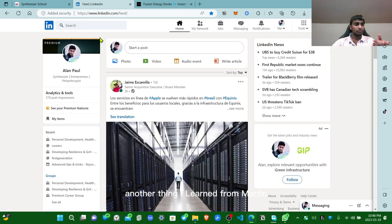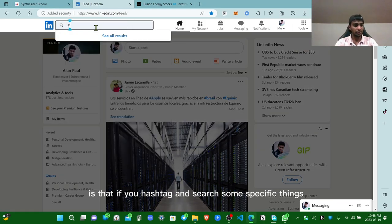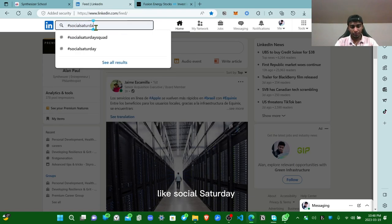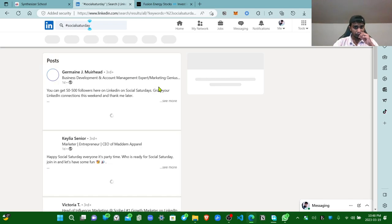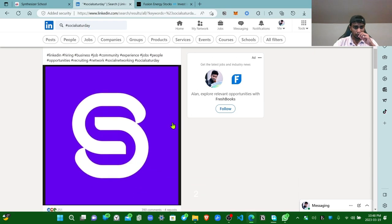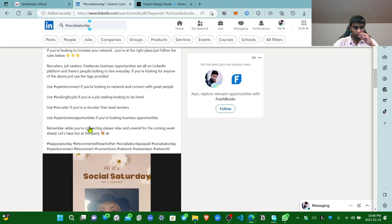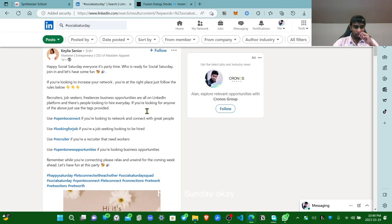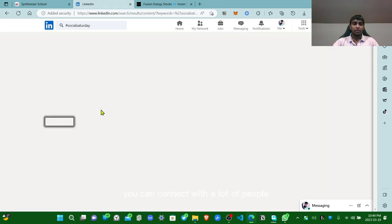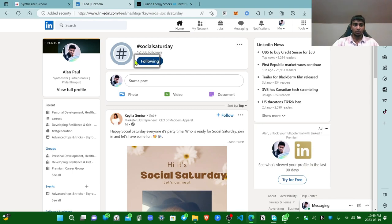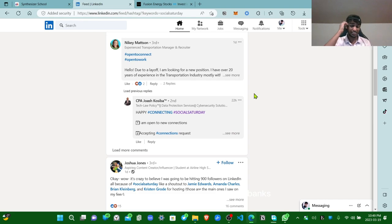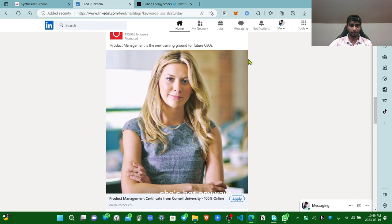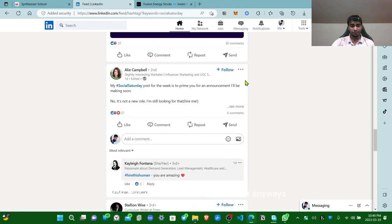Another thing I learned from Martin is that if you hashtag and search some specific things like social Saturday, happy Sunday. If you go into hashtags like these, social Saturday, you can connect with a lot of people. You can search anything like that: social Saturday, social Sunday, hashtag US banks are crashing. Hashtags: follow hashtags, interact with people in hashtags, just like Instagram. You know how that works.